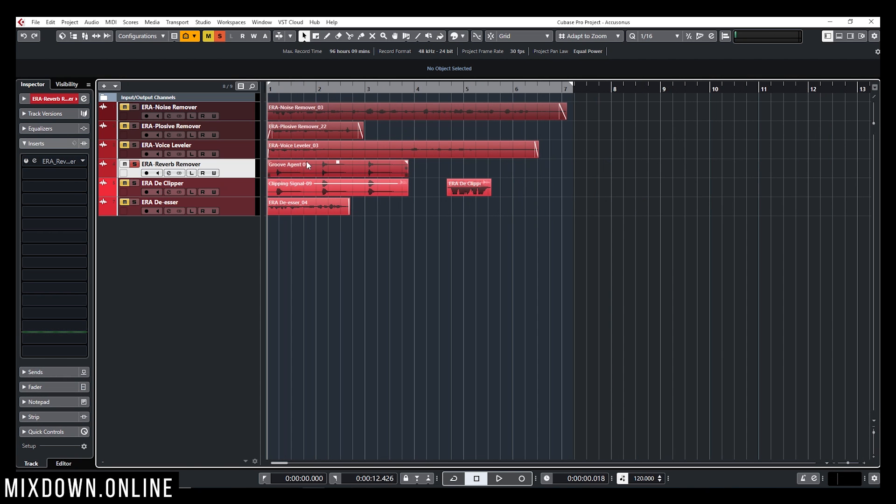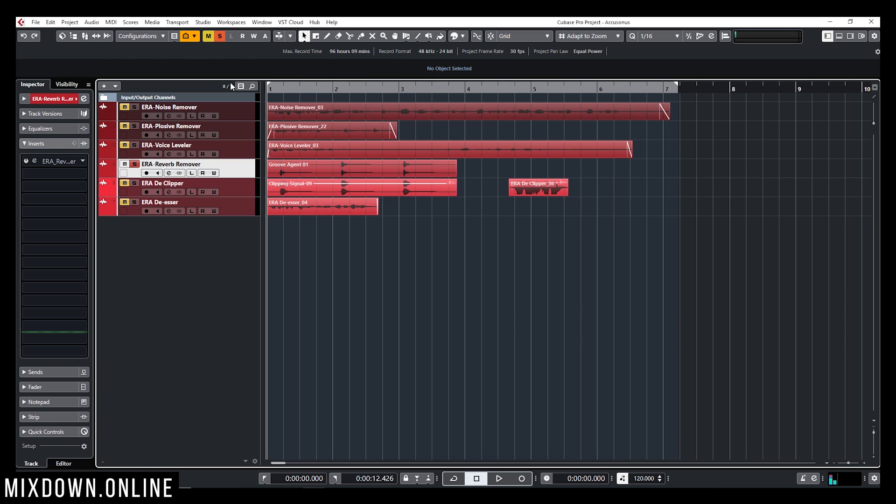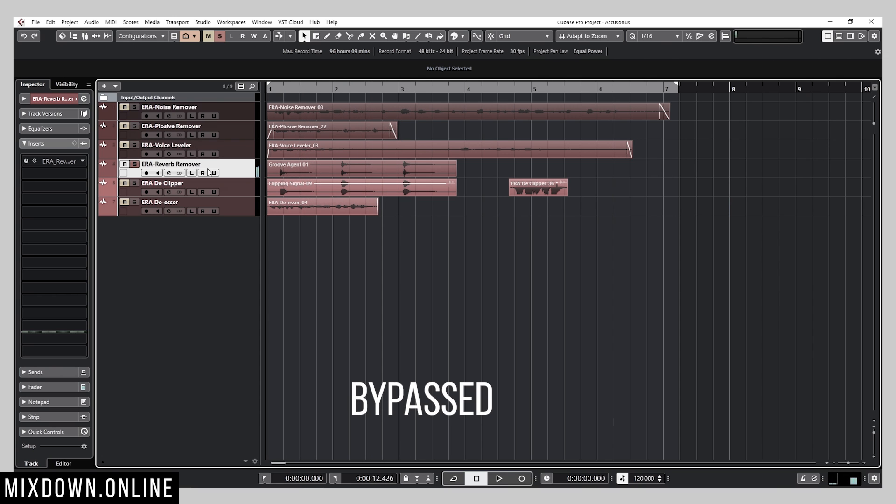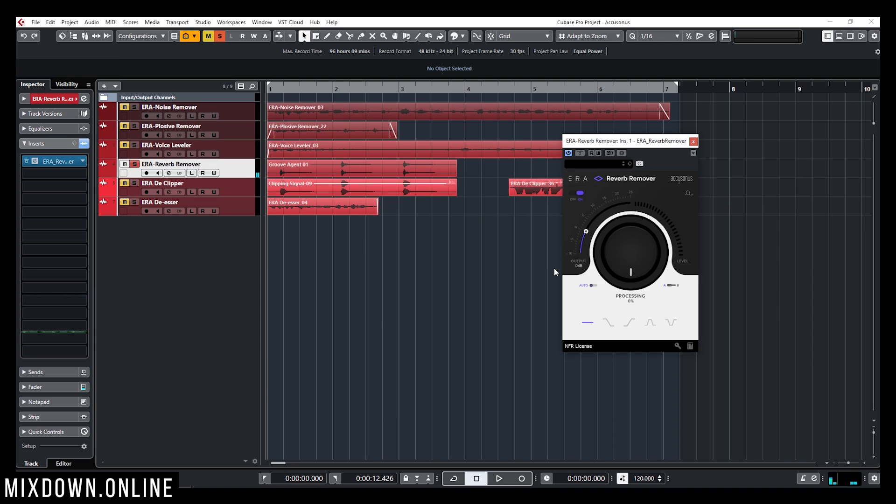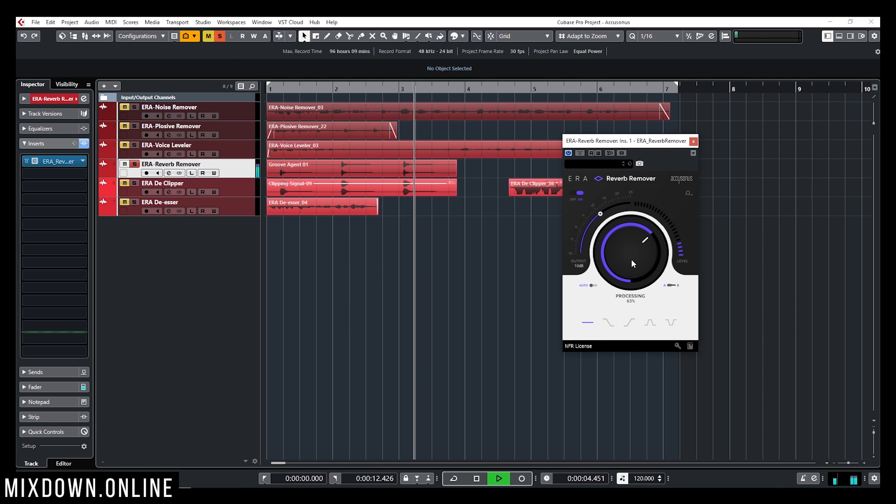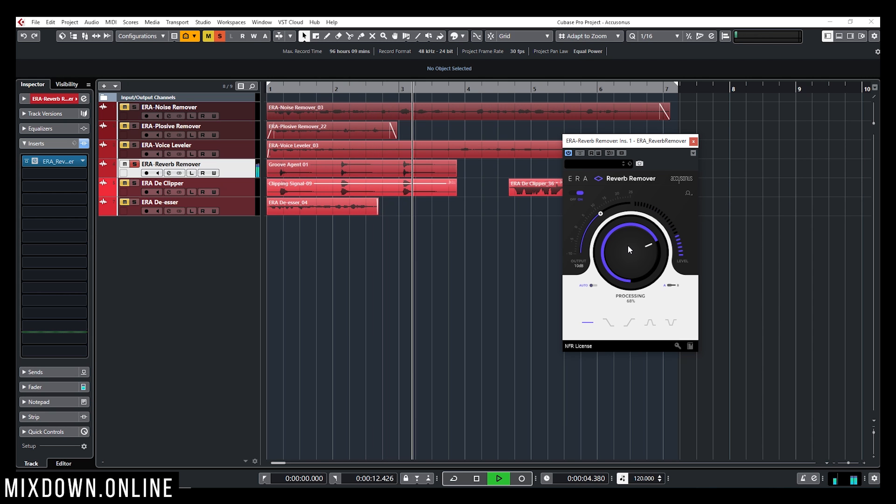For the next example I have a snare drum, a sample of a snare that I just bounced with a reverb, a room verb, and we're going to remove that verb and just keep the dry sound of the snare. All right so I'm going to activate the ERA reverb remover.